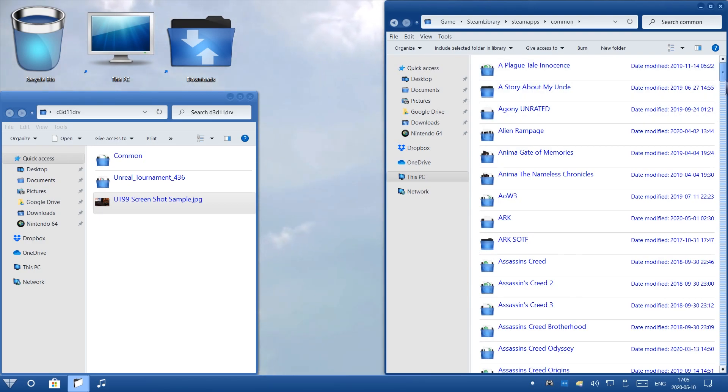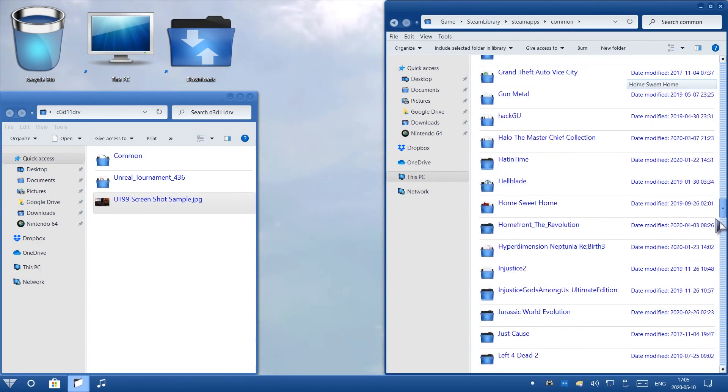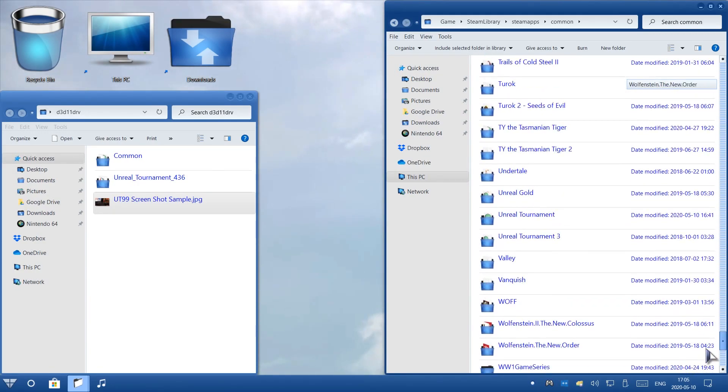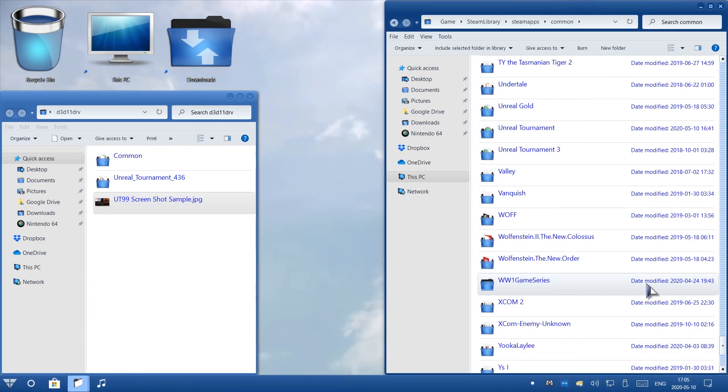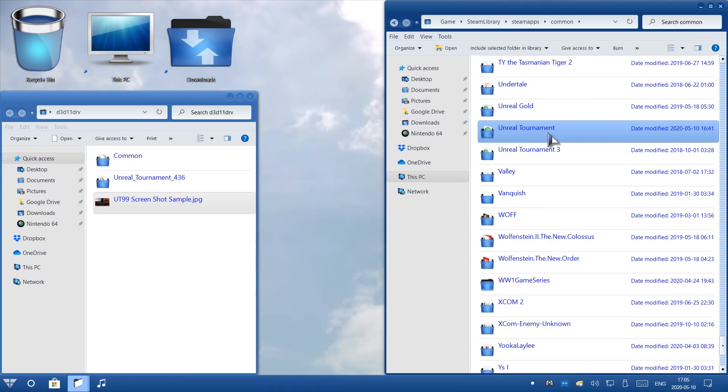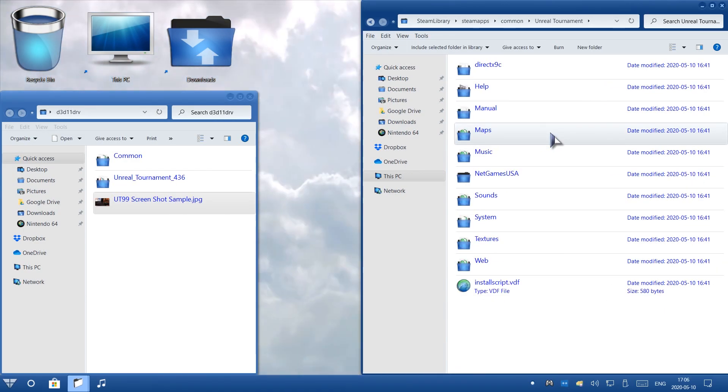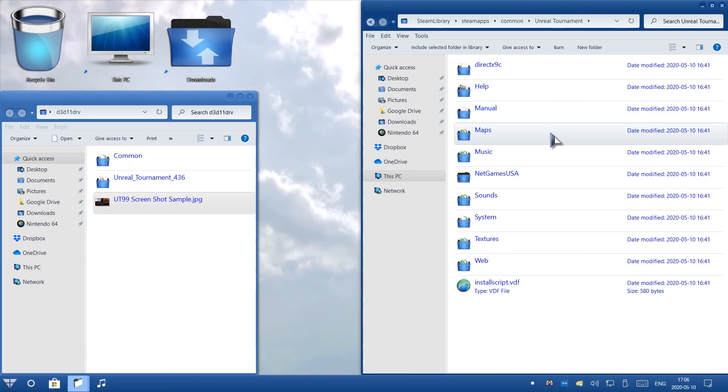I'm going to go ahead and scroll down and look for Unreal Tournament folder. Here it is. Here's the folder to my game. Once I click it, this is where I want to be. Once you get here, you're ready to start modding.